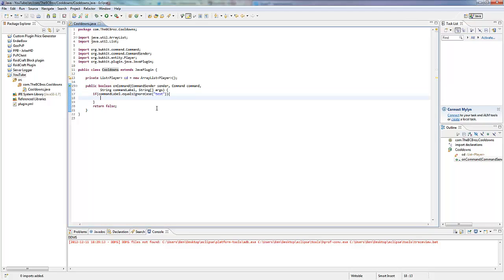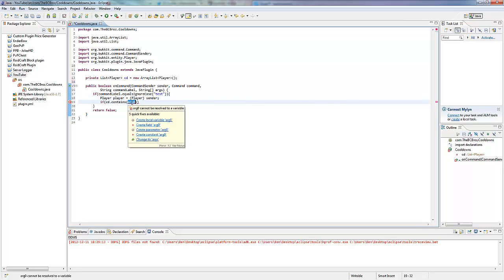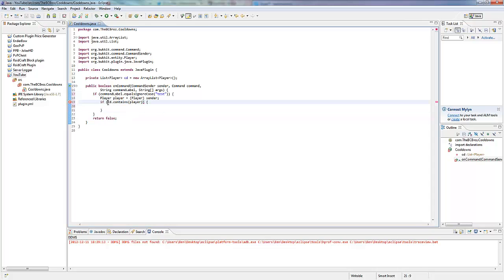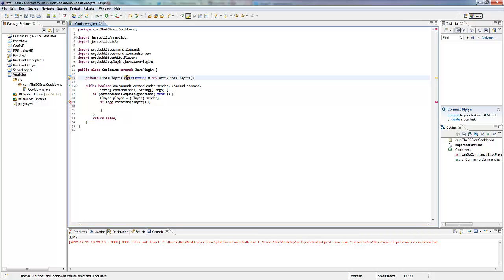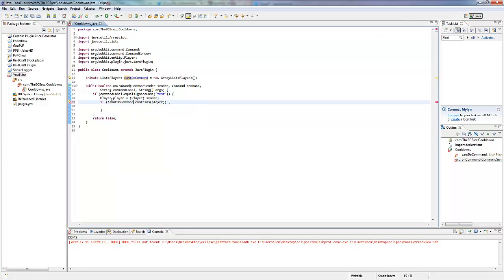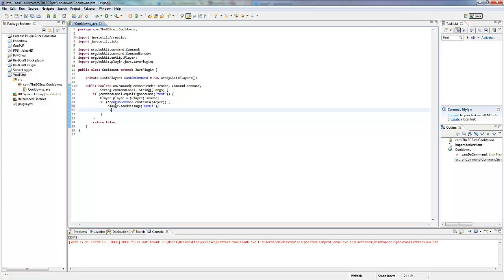So if the command is test, we want to check if cd contains the player. We're going to assume it's a player for the purposes of testing this. We want to make an ArrayList to store the players who can or can't do the commands. So let's make a private list with the type argument Player, call it 'cd' for cooldowns, equals a new ArrayList of Player. Hit Ctrl+Shift+O, double-click java.util.List.